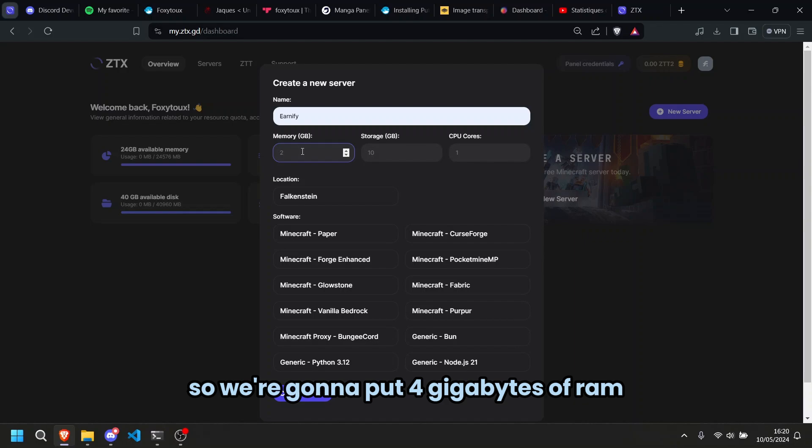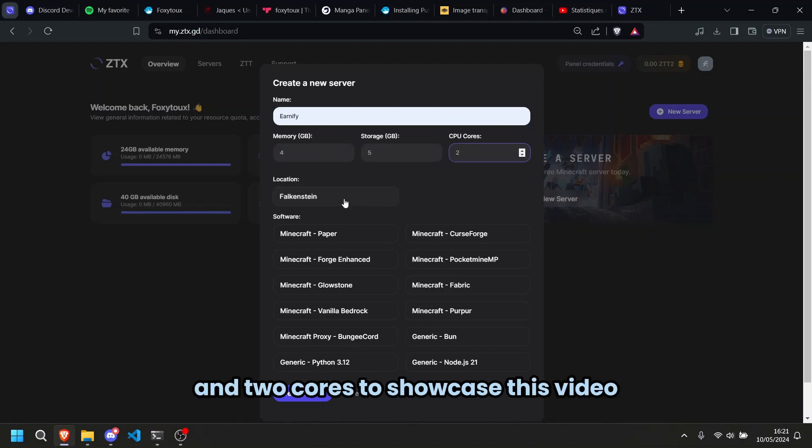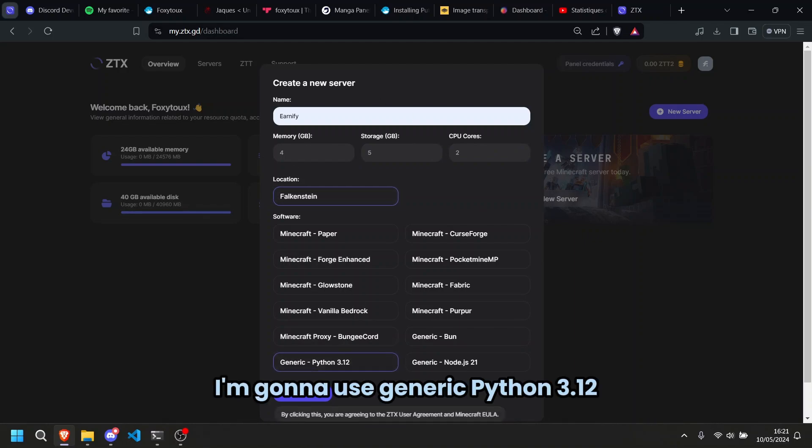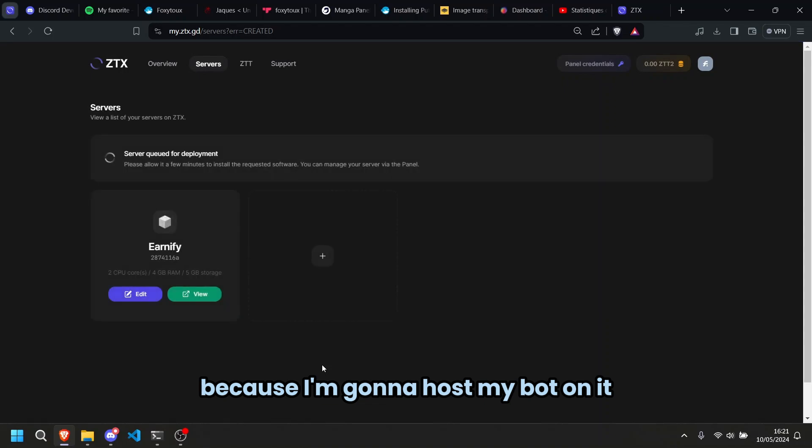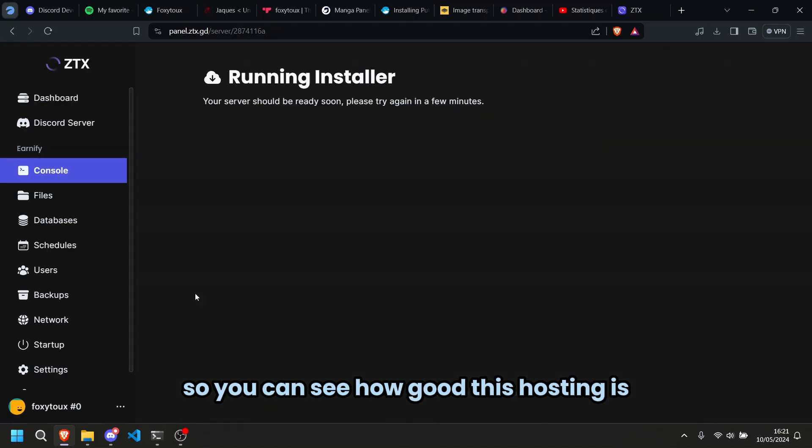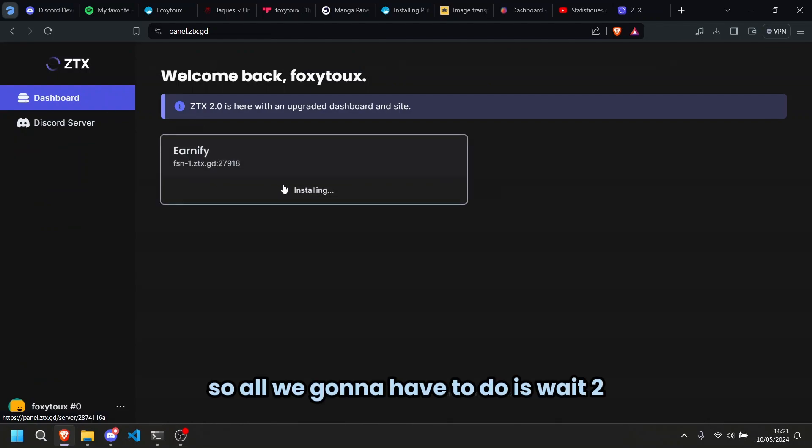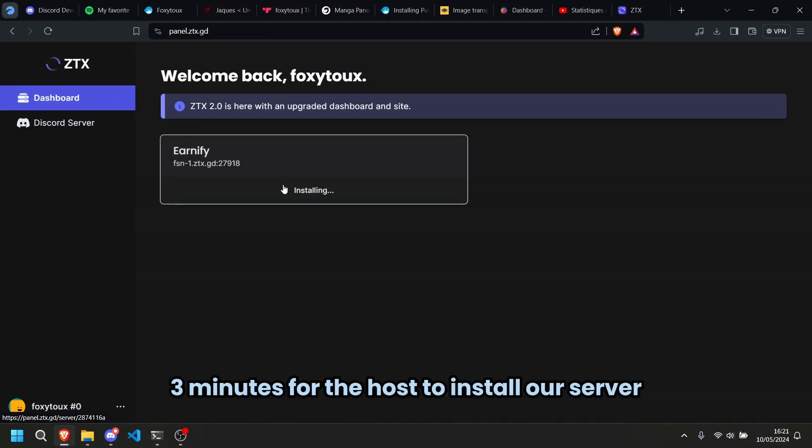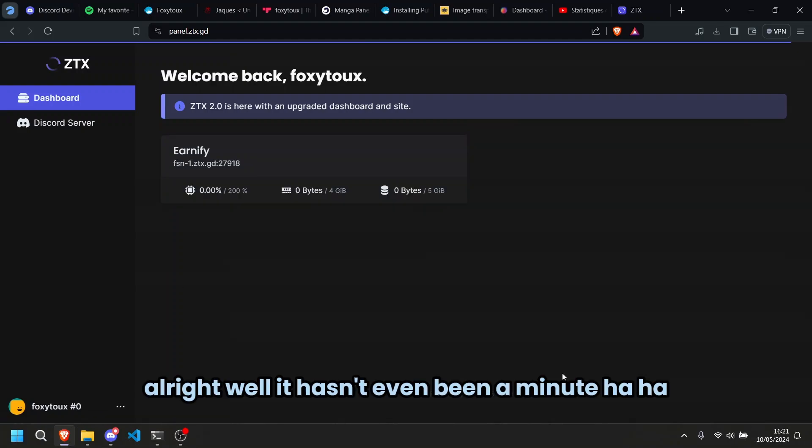Back to the video. So we're going to put 4GB of RAM, 5GB of storage and 2 cores to showcase this video. We're going to use generic Python 3.12 because I'm going to host my bot on it so you can see how good this hosting is. All we're going to have to do is wait 2-3 minutes for the host to install our server and I'll grab you back when everything's done.